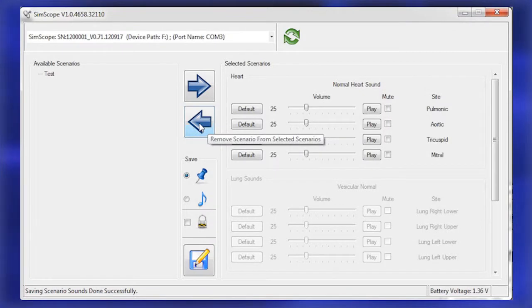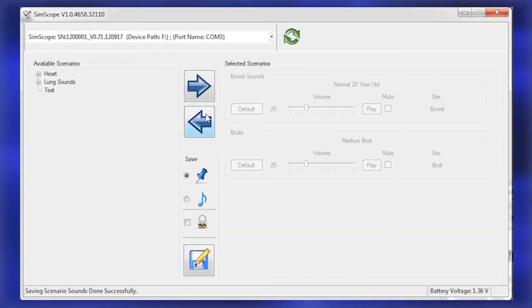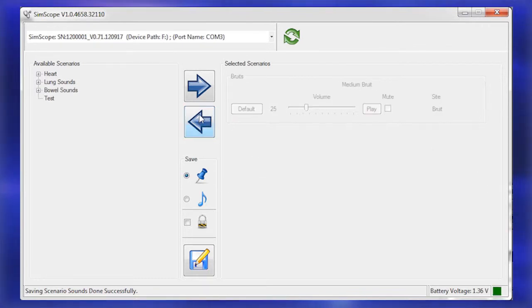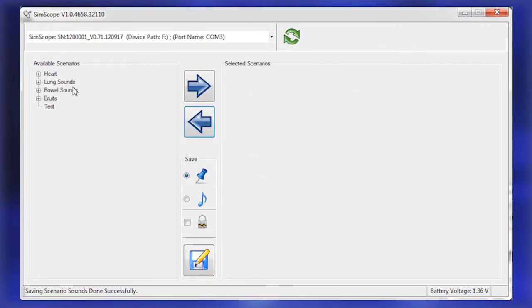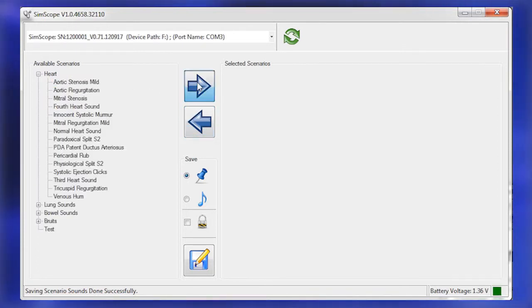Select a sound group under the Selected Scenarios by clicking a group. Move the sound group to the Available Scenarios box by clicking the left pointing arrow icon. Expand the newly populated sound group by clicking the plus icon.